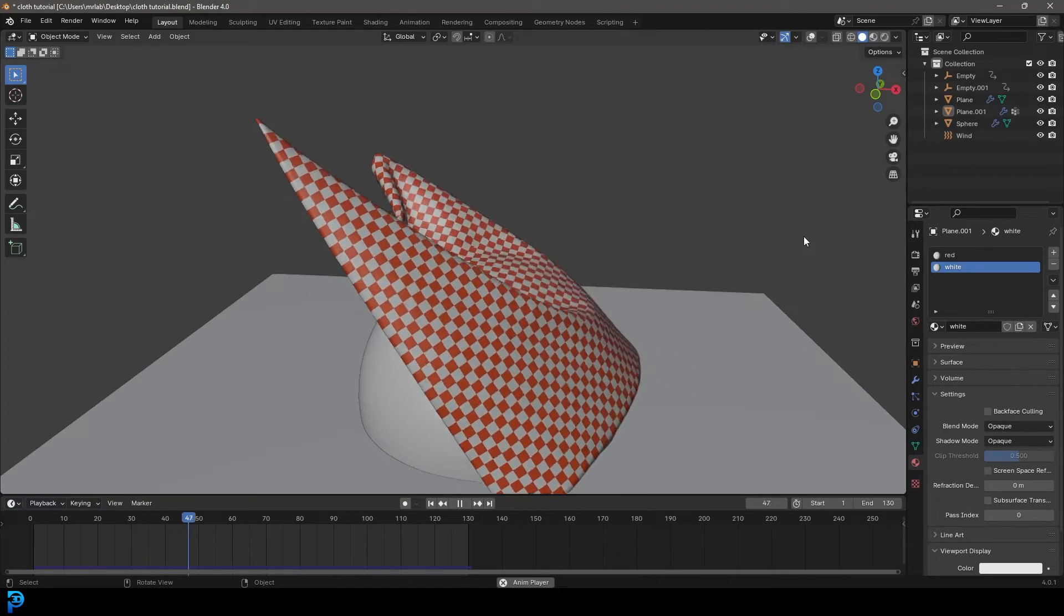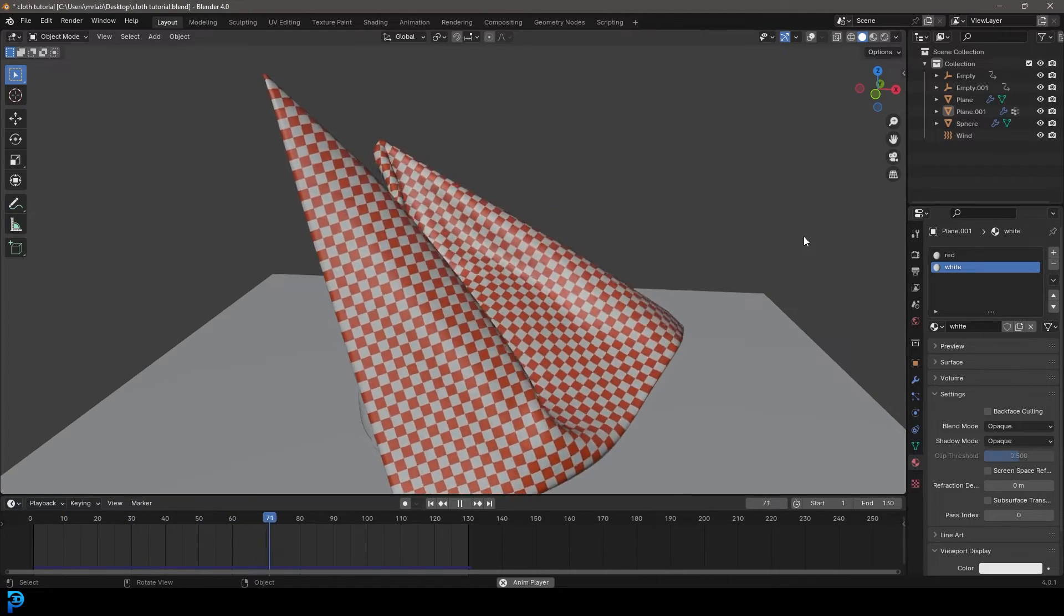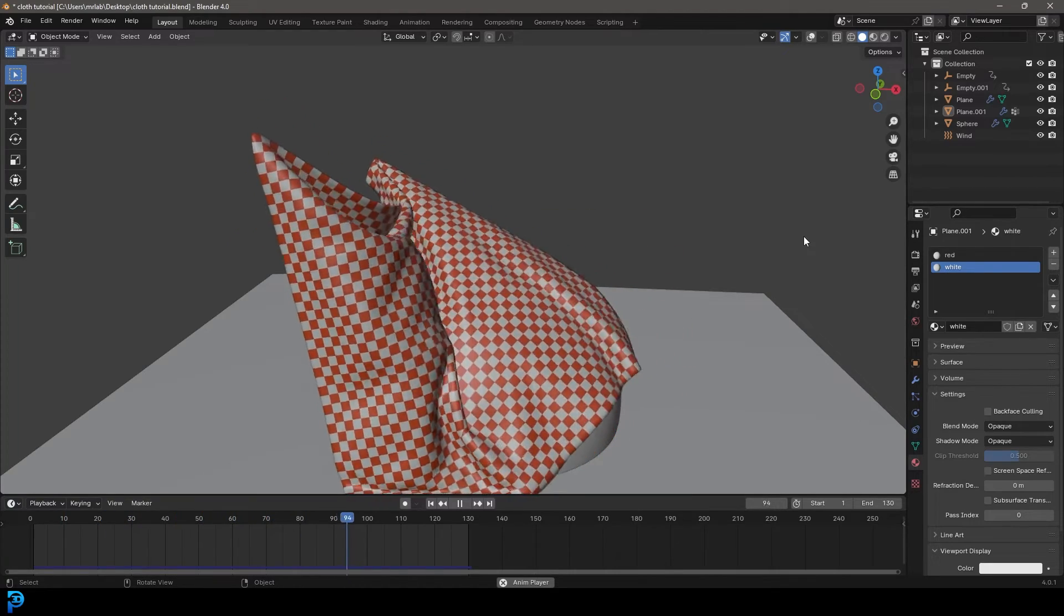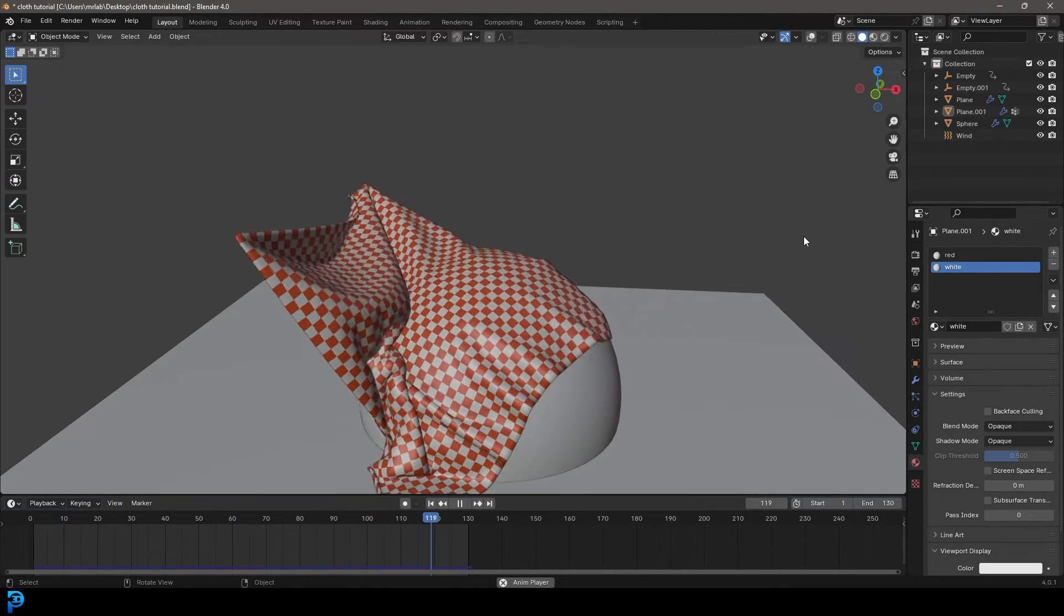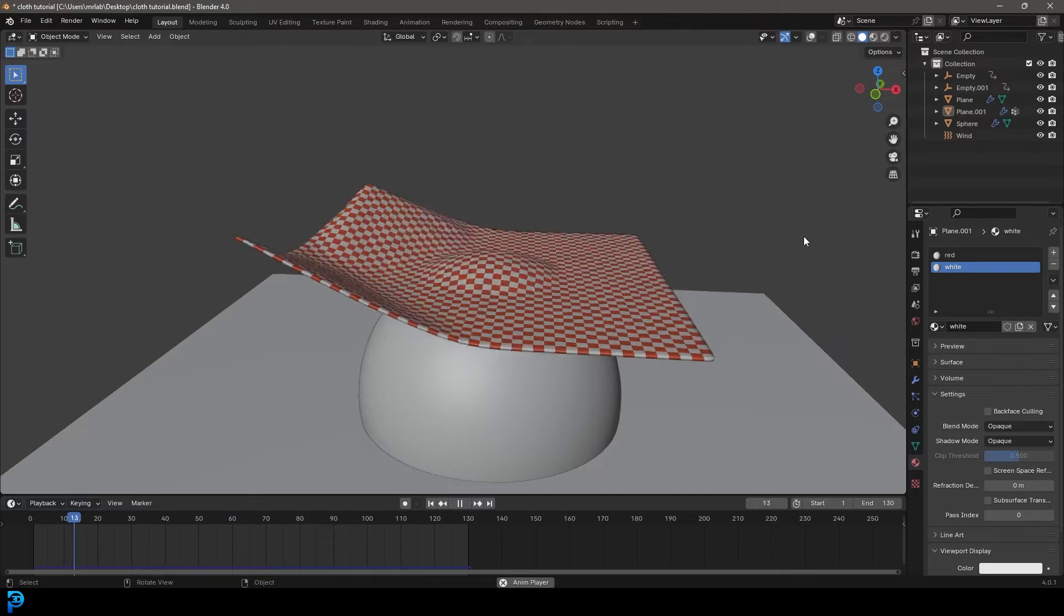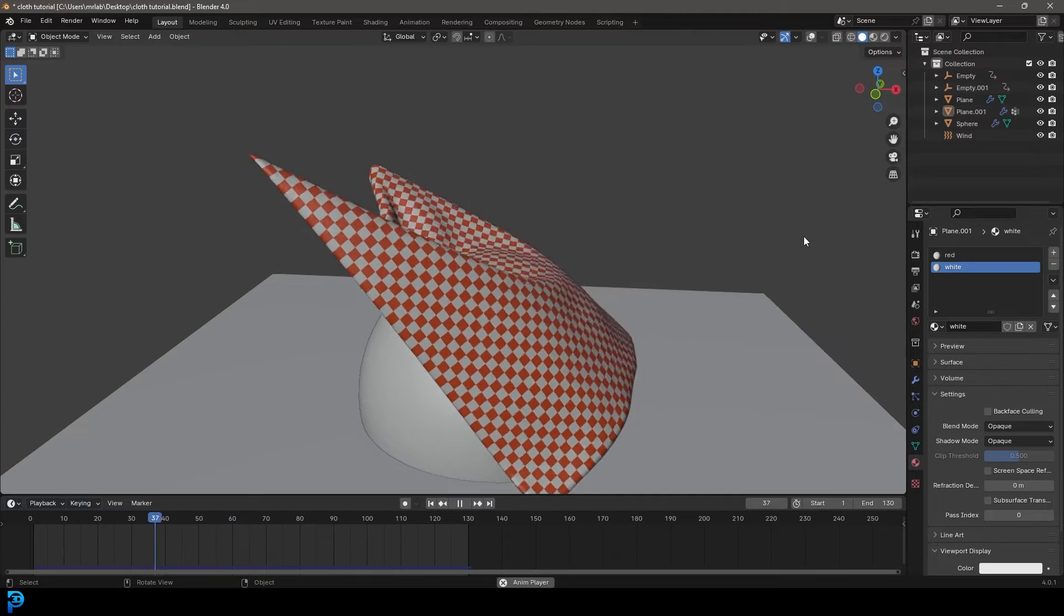Hello guys and welcome back to the channel. This is a beginner's guide to cloth in Blender 4.0.